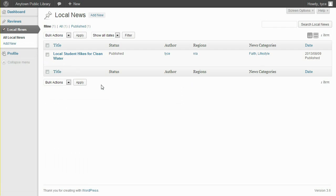Later on, I'll demonstrate how Press Permit can customize which posts can be revised and who is involved in the approval process. But for now, you can see that even without adjusting Press Permit or Revisionary settings, activation of the Revisionary plugin has caused this local news contributor's published news to be included in the backend listing.